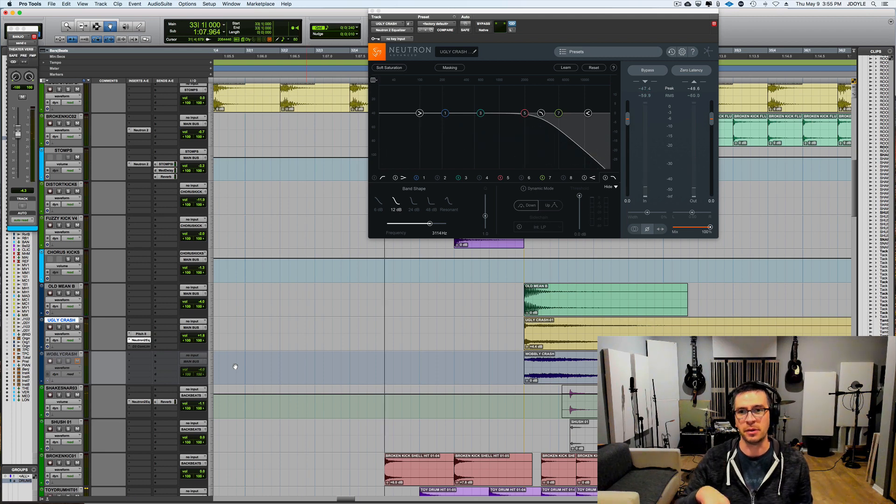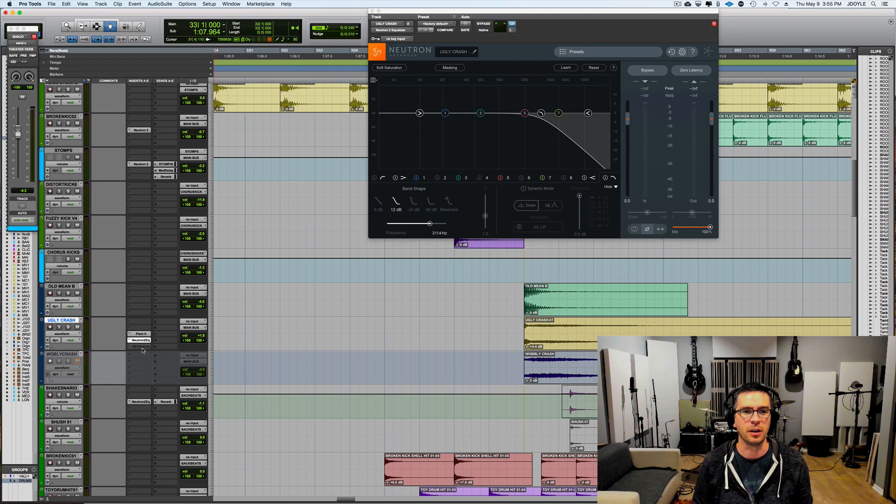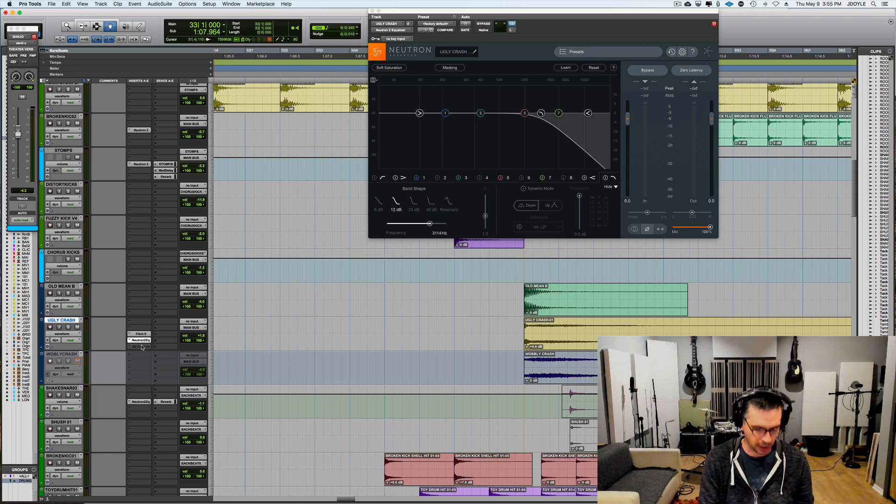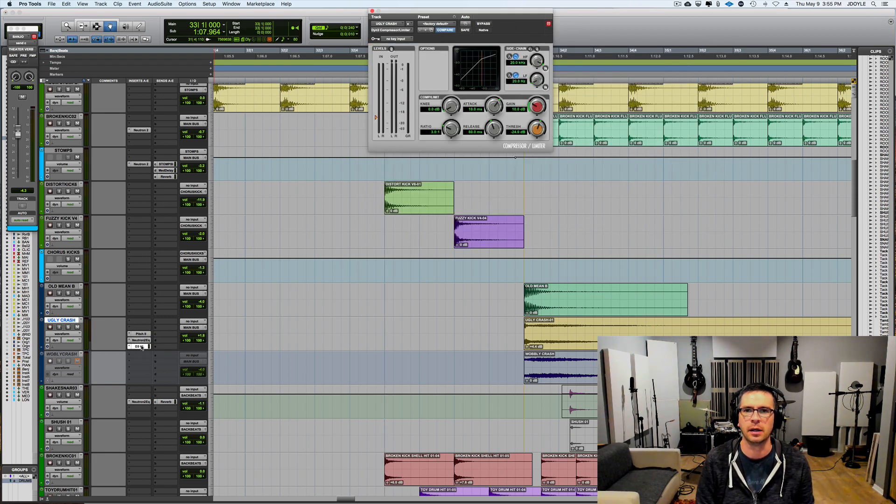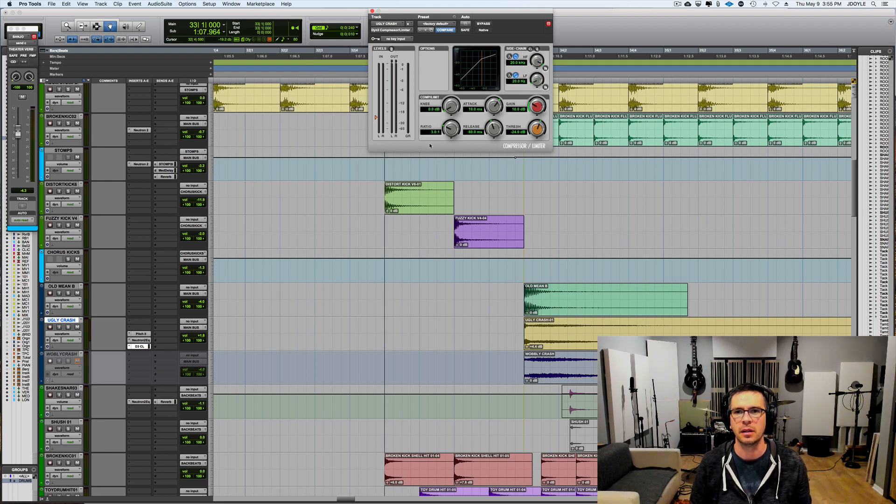The problem is that when you roll off the top end it's harder to hear so I put a compressor after it, just Avid's stock compressor, and this is what it sounds like now.